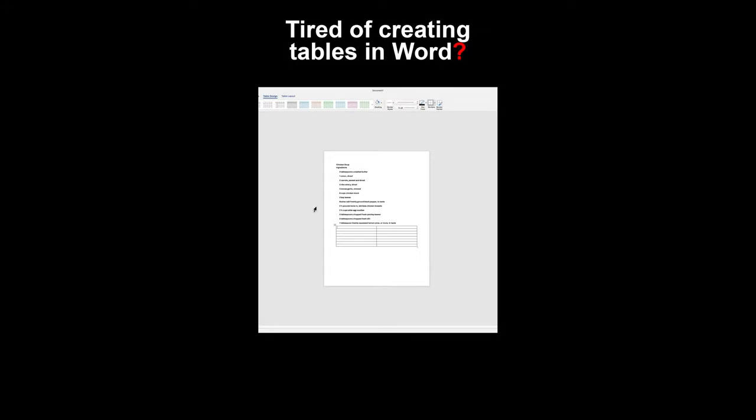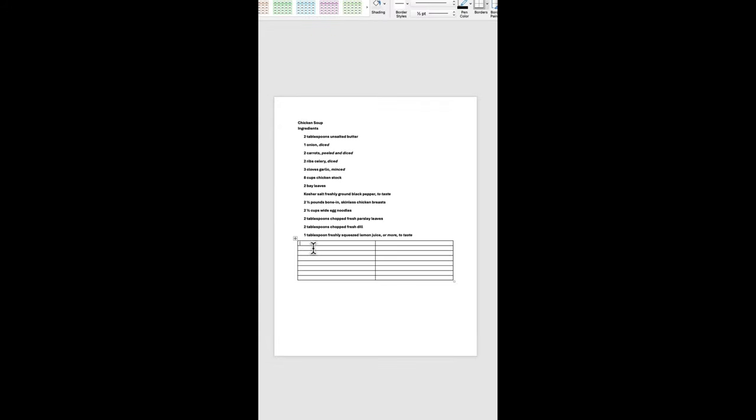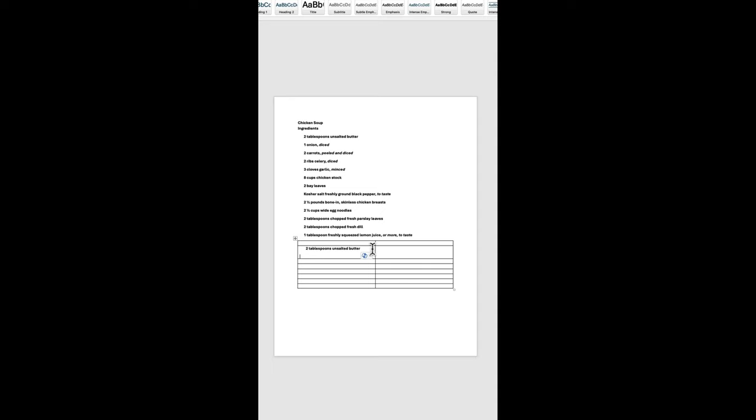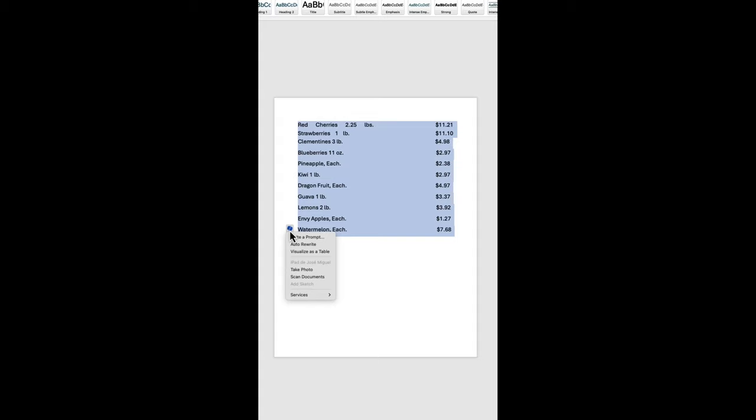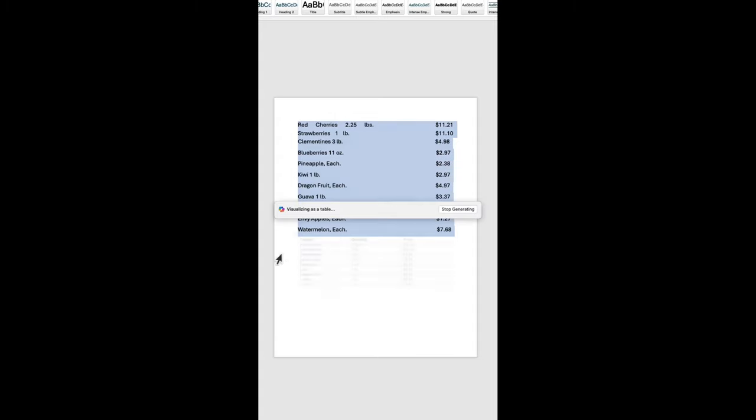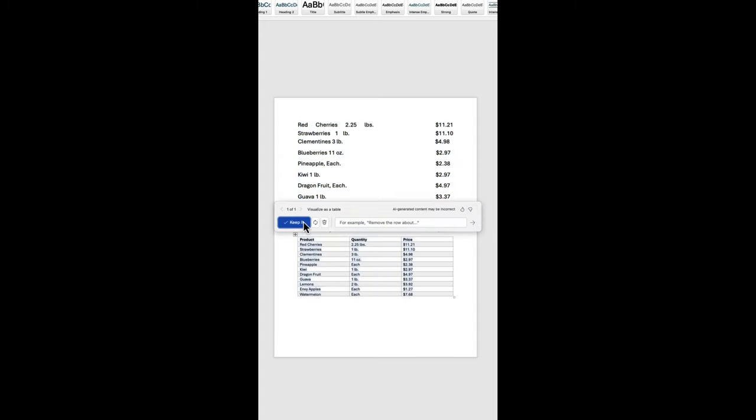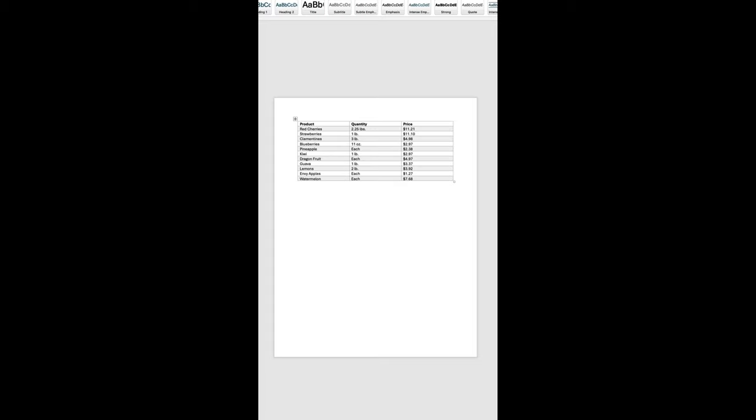Tired of creating tables in Word? Let's upgrade your skills. Instead of manually formatting, simply highlight the text you want to turn into a table. Click on the Copilot logo, select Visualize as Table, and boom! You've got a perfectly organized table with rows and columns. Super easy to read!